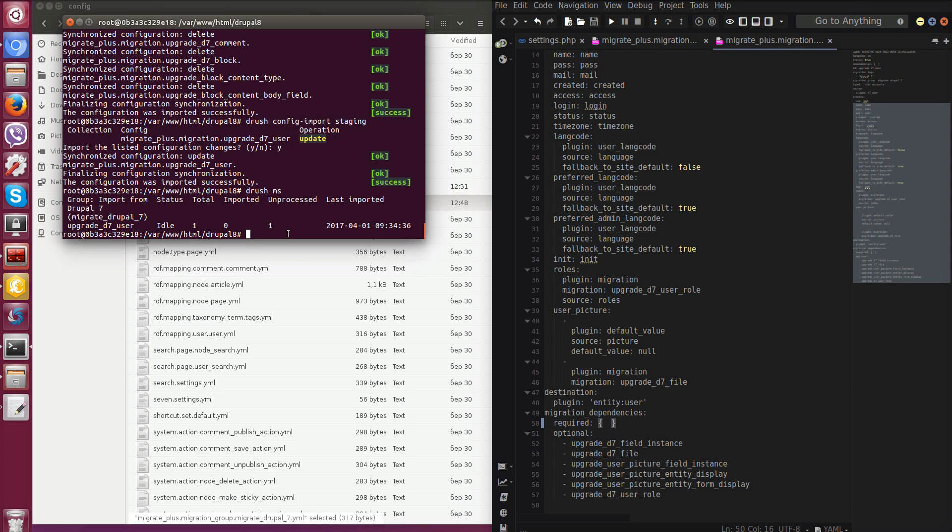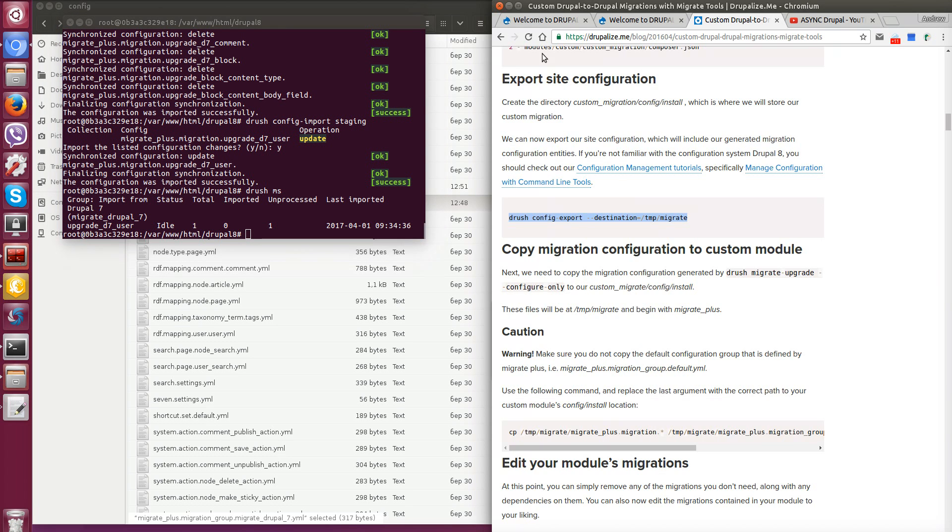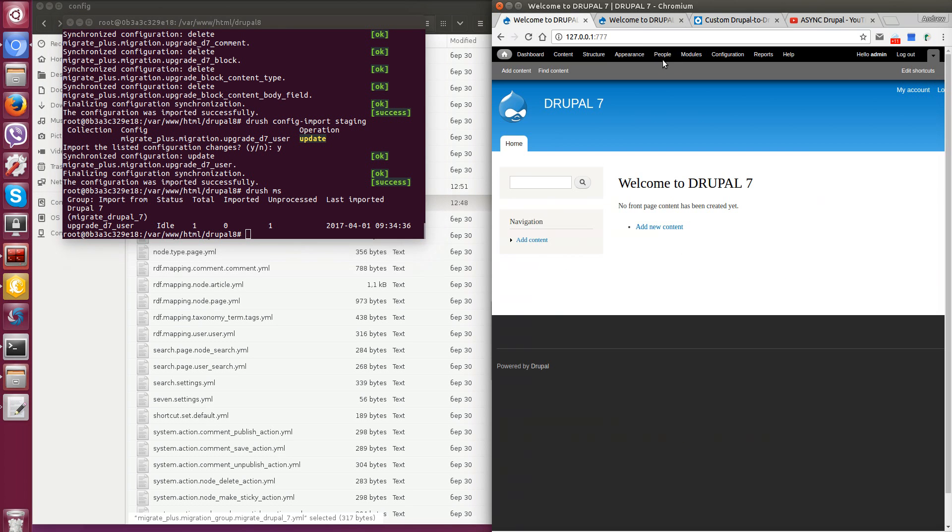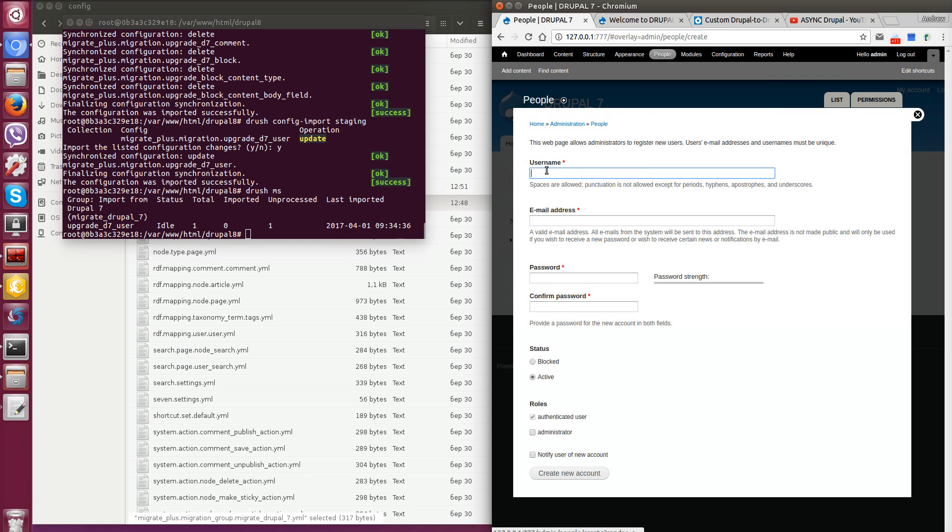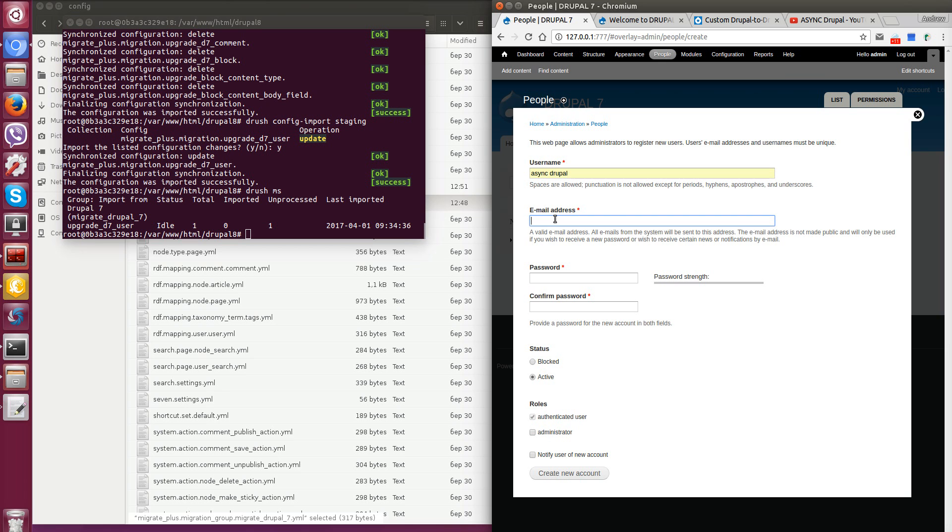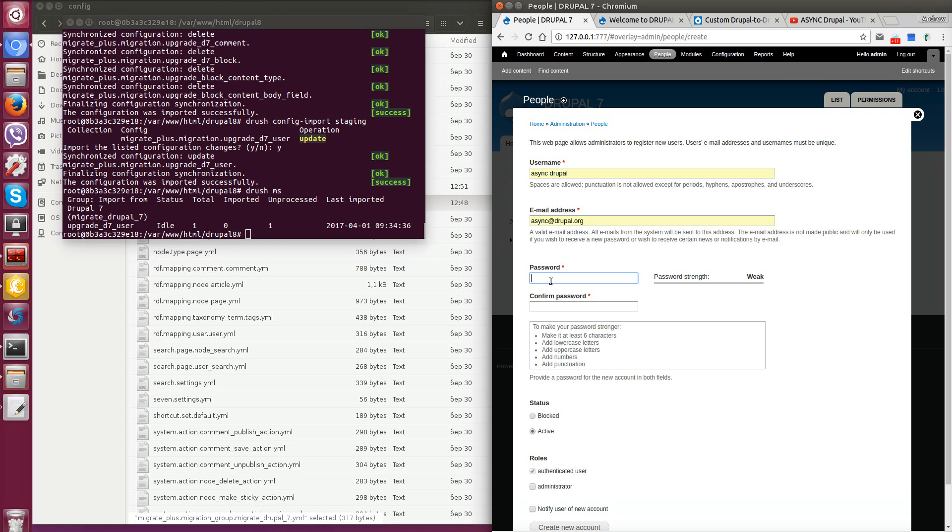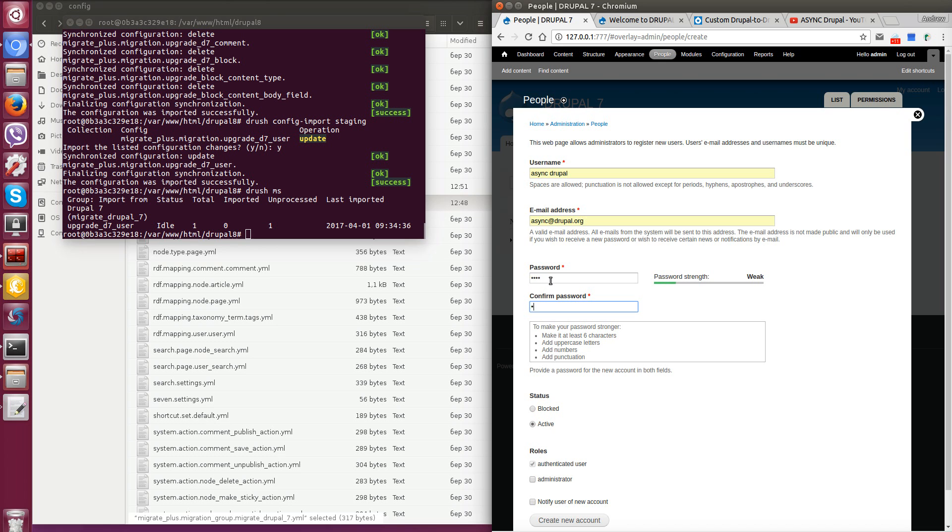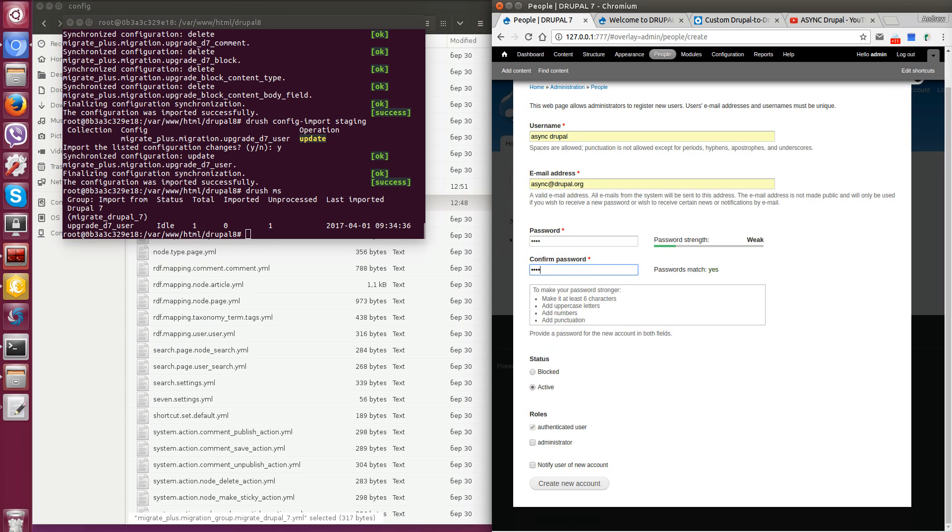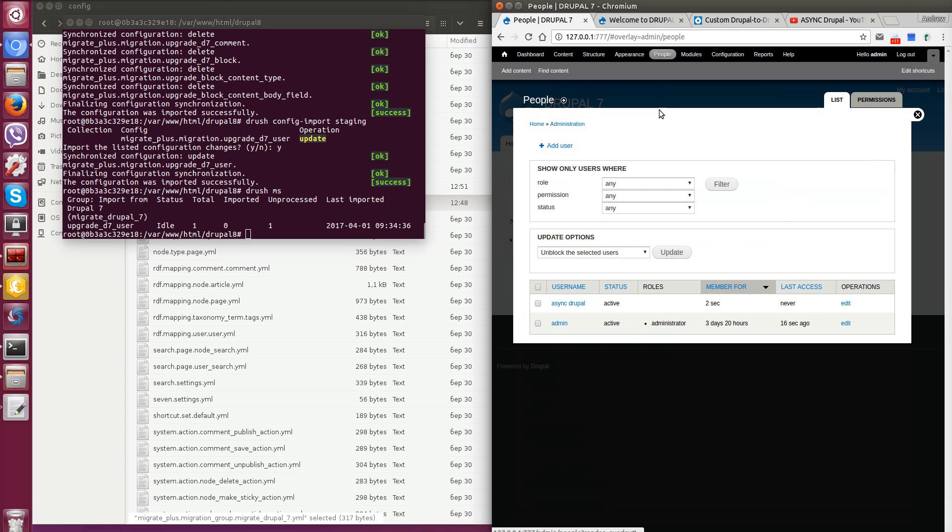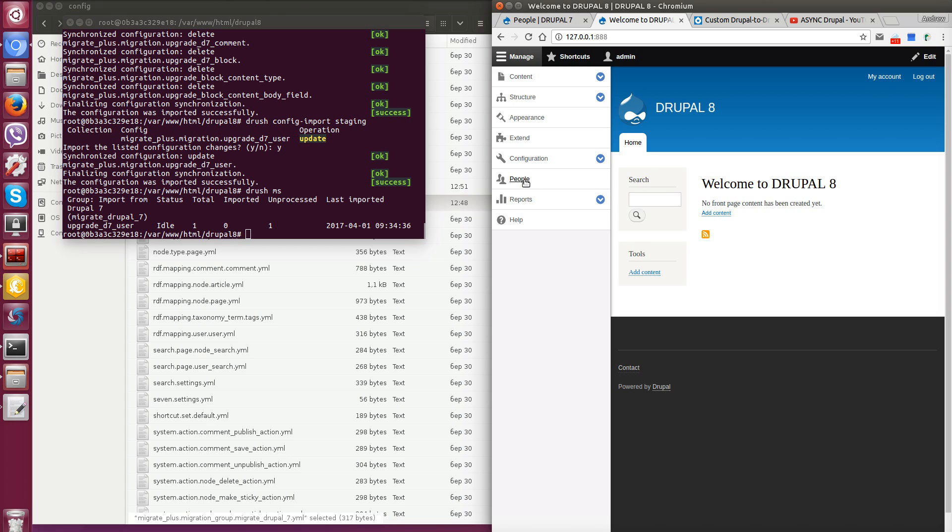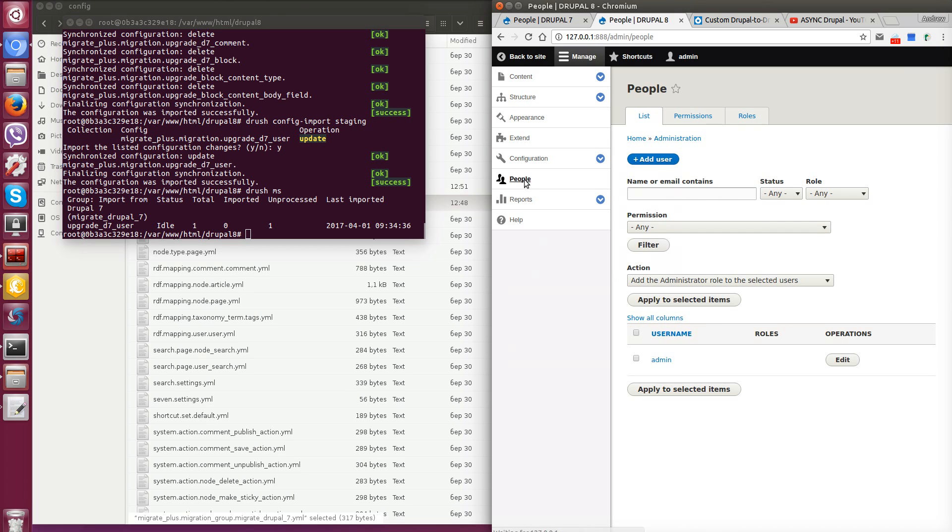So we go to Drupal 7 admin interface and create one new user. Now we have two users admin and user we have created just now. We go to Drupal 8 and check how many users do we have there. Only one user admin.